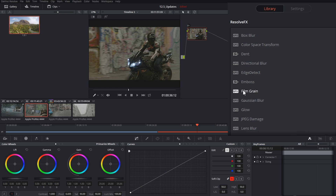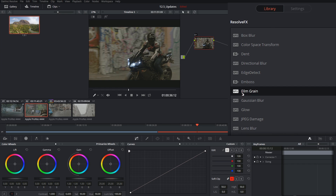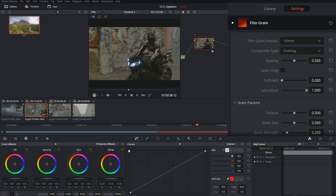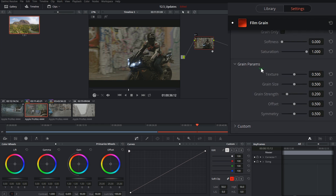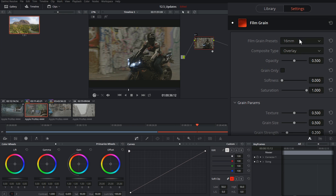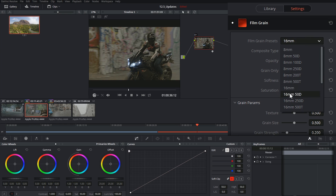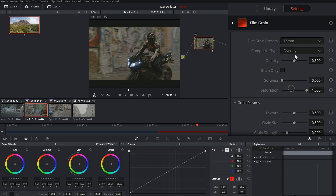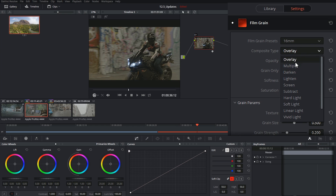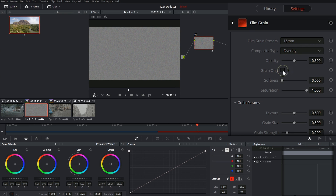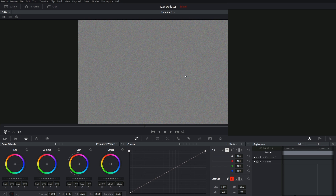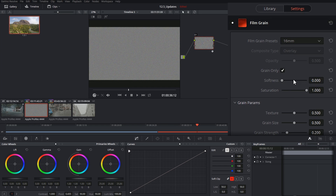For those of you who do have the studio version, the way to apply grain much faster than the workflow I'm about to talk about is to open up Open Effects, grab the film grain effect, and drop it onto one of your nodes. This will reveal your settings controls, in which you have some pretty nice options. For example, you can pick the type of film stock, the method in which it will be composited onto your image, click on grain only to see what the grain looks like, and control things like its softness and saturation.